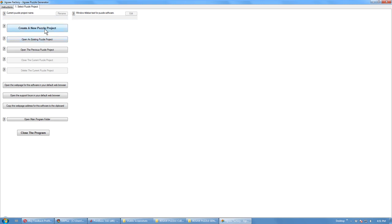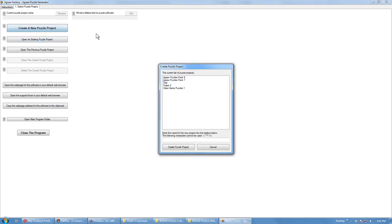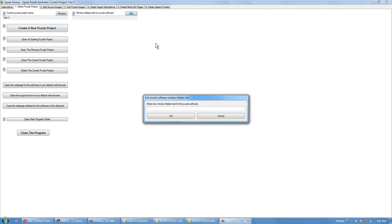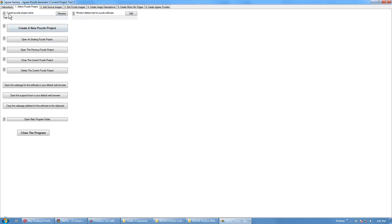You can create a new puzzle project. Test two I think. Once you've created one, you can change the window title bar text. Otherwise, if you just leave it blank, it'll get set to the project name.